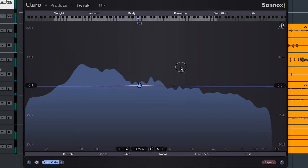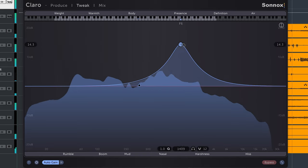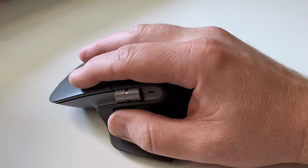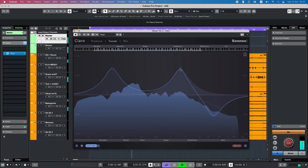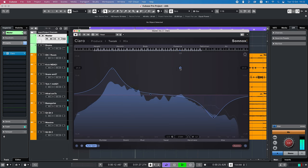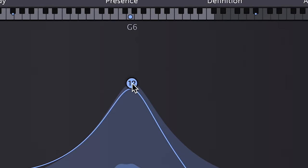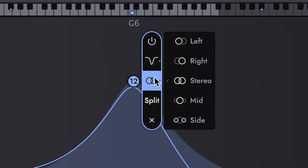Adding an EQ band is as simple as double clicking on the display and double clicking again will mute the frequency band. Now right clicking on a frequency point will reveal a bunch of options.